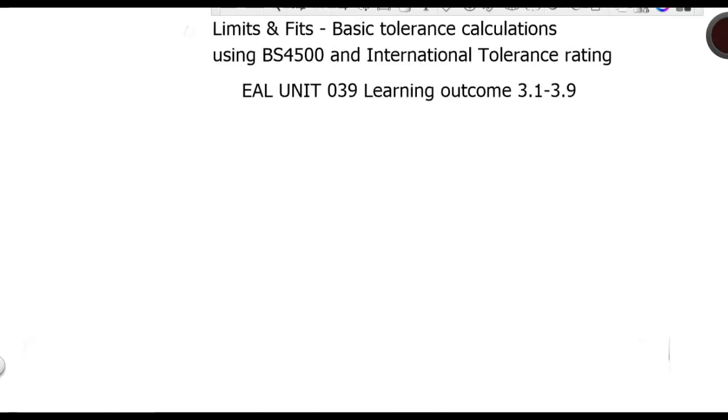All right, this lesson is to accompany the session that we did earlier today regarding limits and fits, basic tolerance calculations using British Standard 4,500 and the International Tolerance Rating. For this lesson, it's covering EEL Unit 039 and the learning outcomes of 3.1 and 3.9.